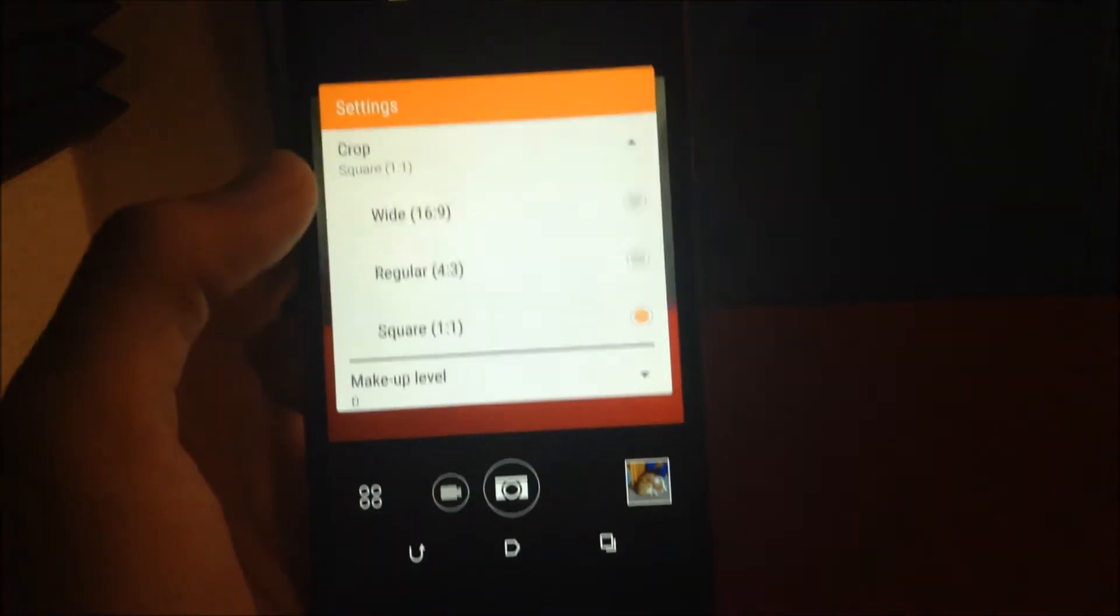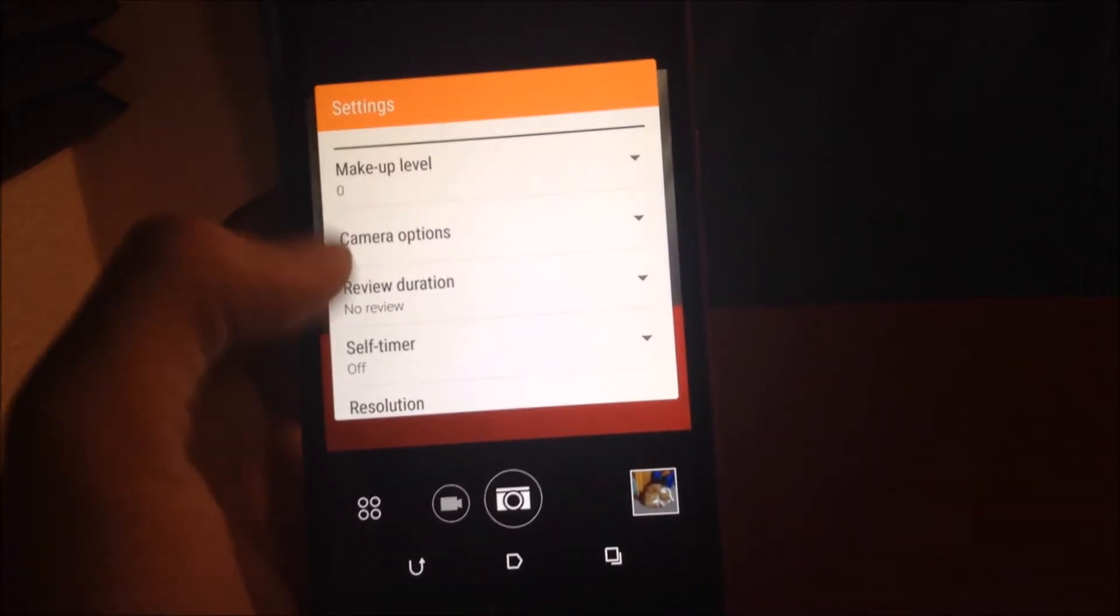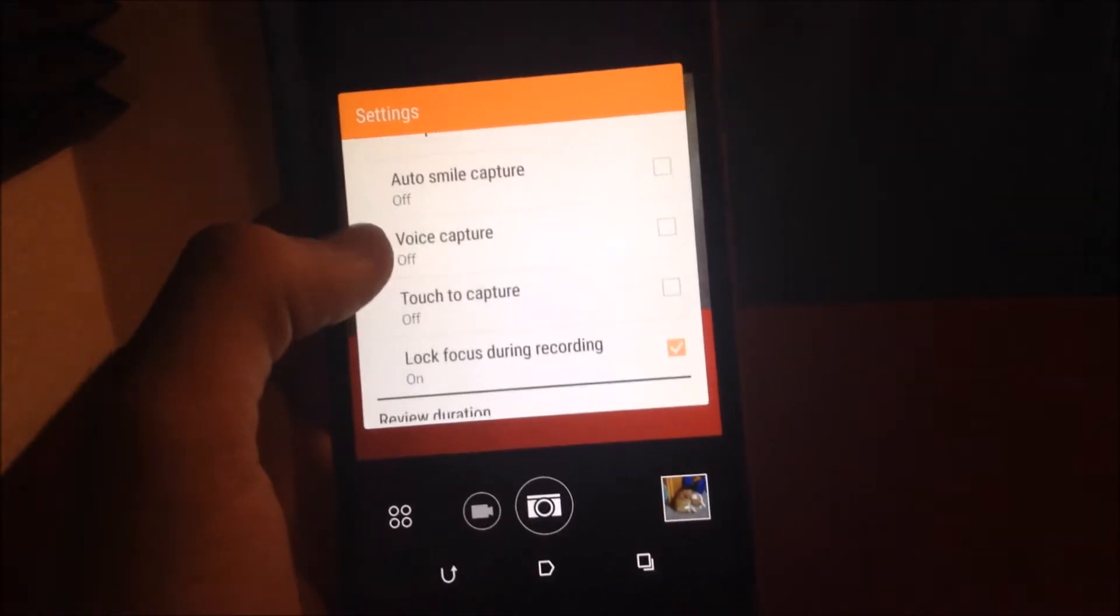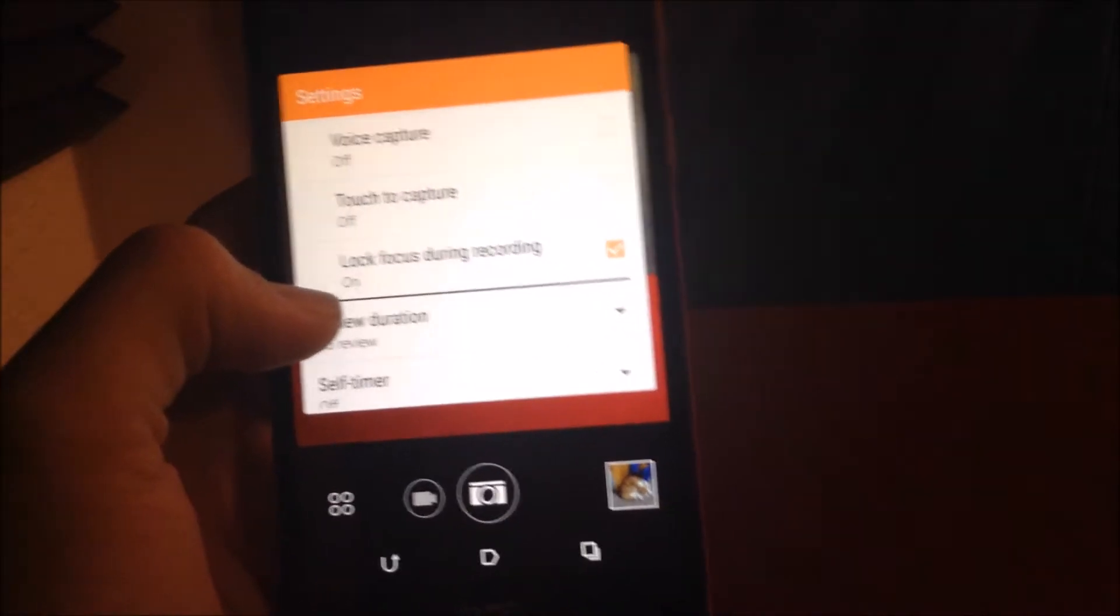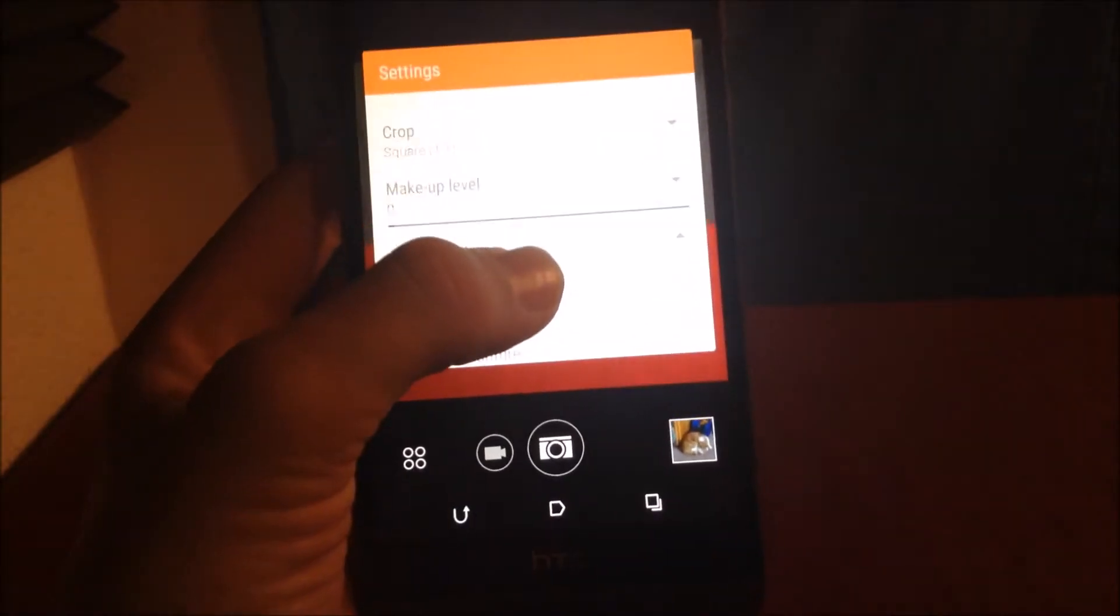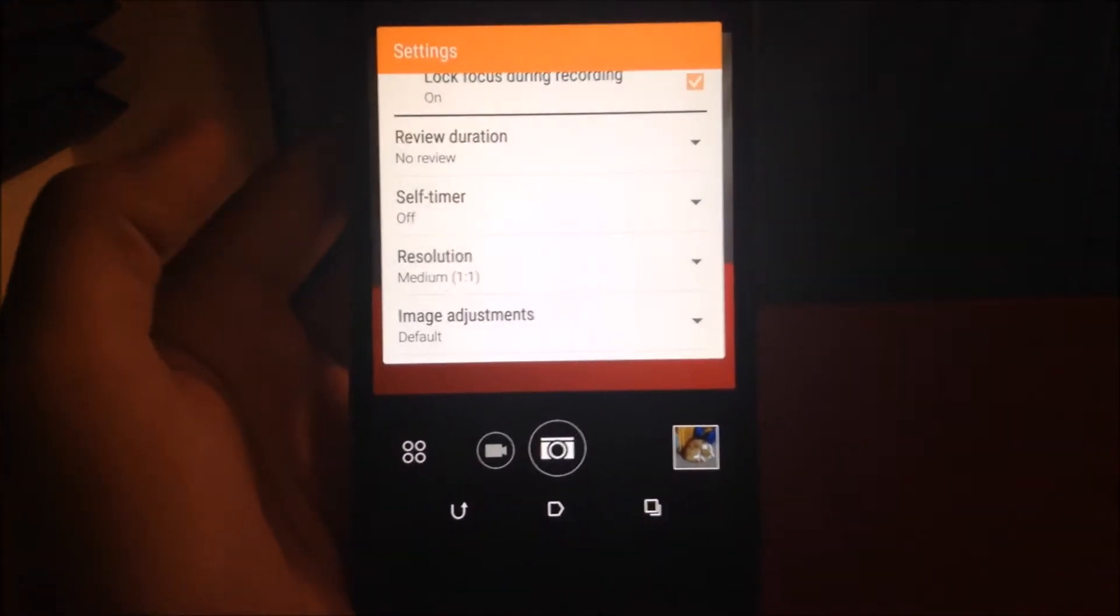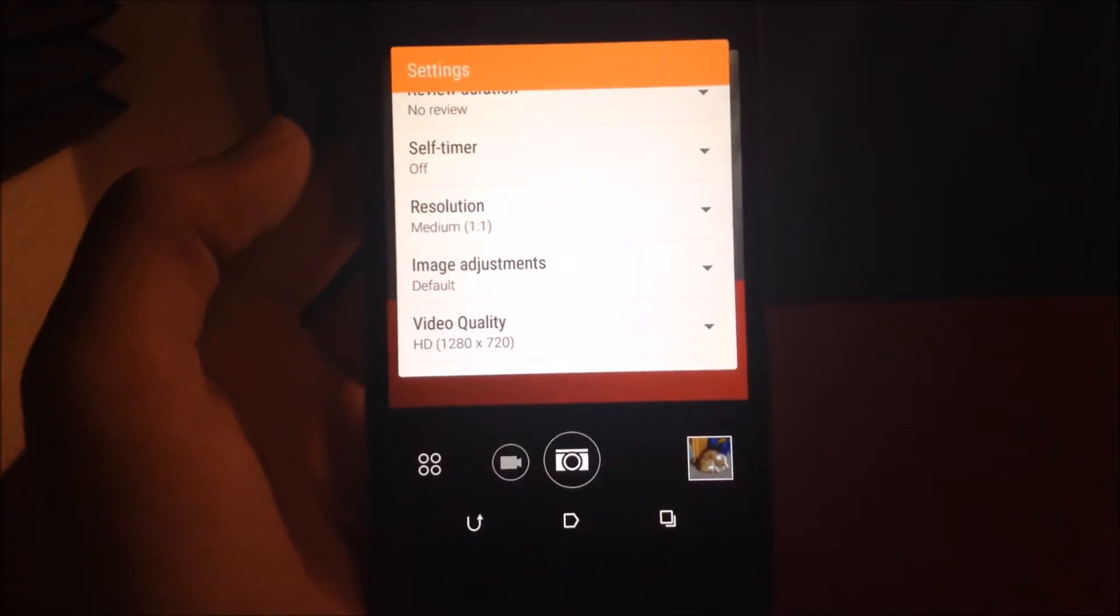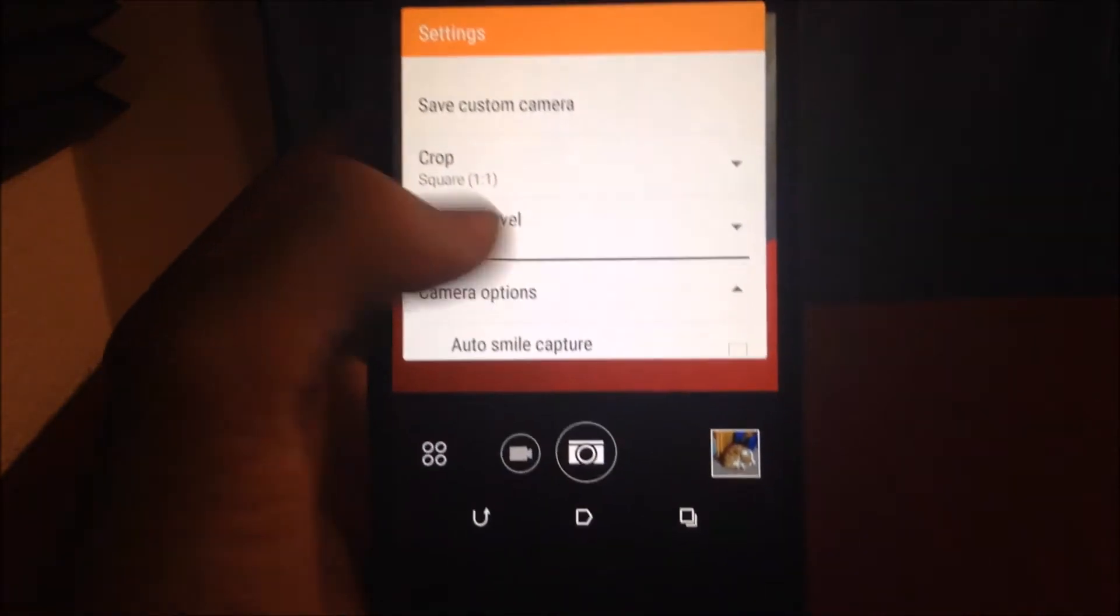Now, this phone has, as well, makeup level. Here's your camera options themselves, like auto smile capture, voice capture, touch capture, lock focus during recording. Now, you can turn that off if you want to tap and auto focus. If you're trying to record videos with this thing, I don't recommend it, but if you're going to, then that is how you would do it.